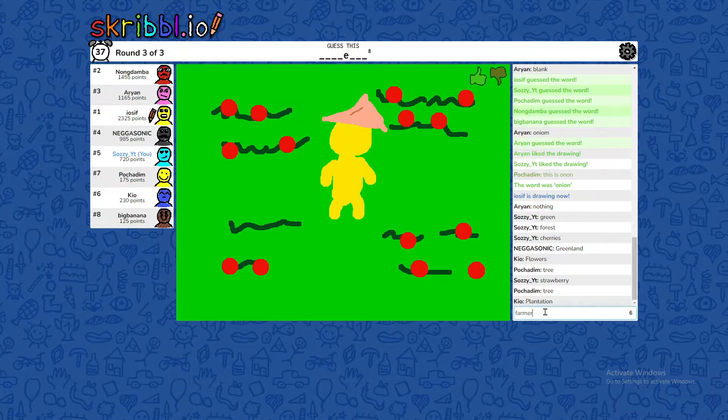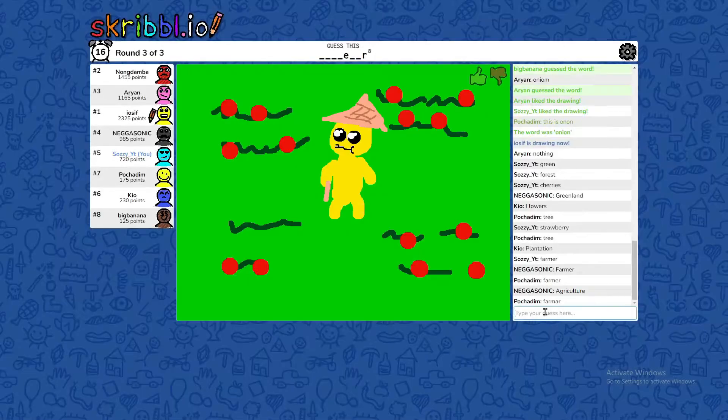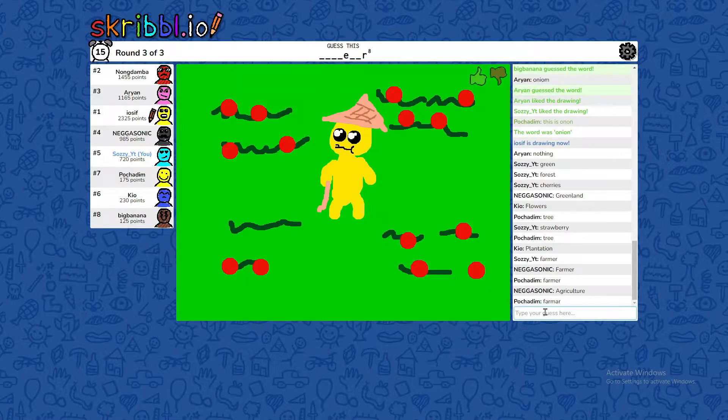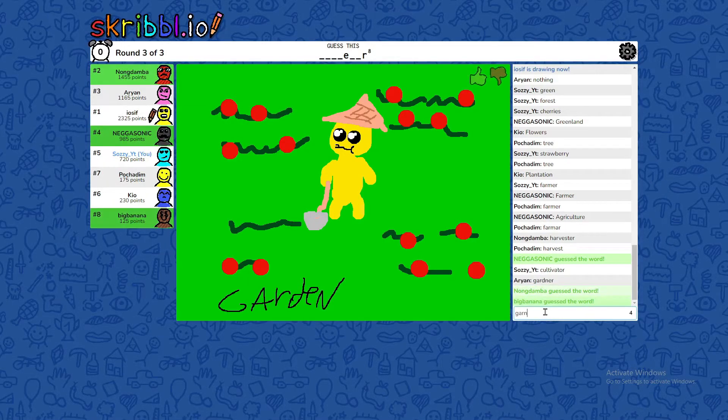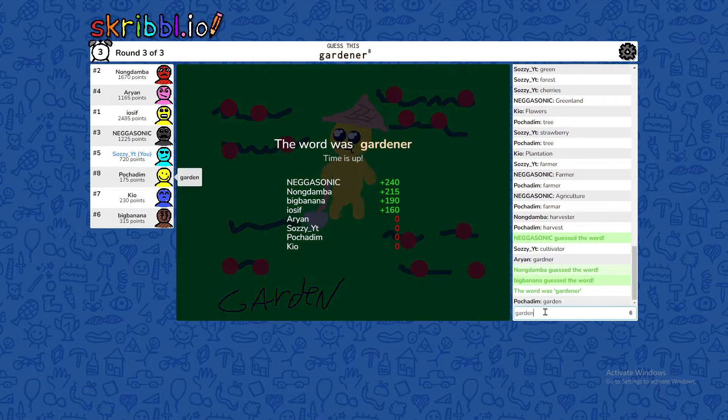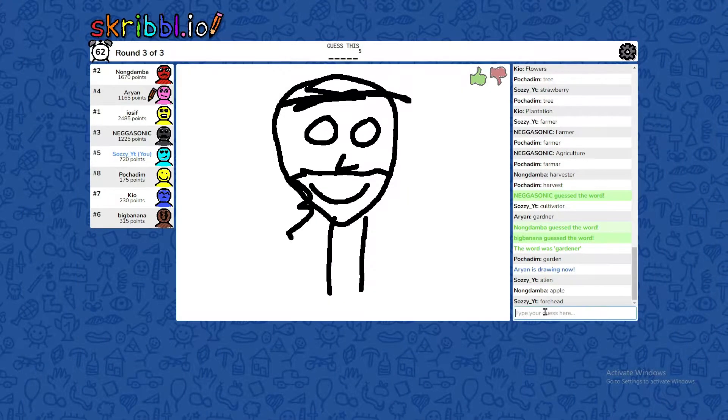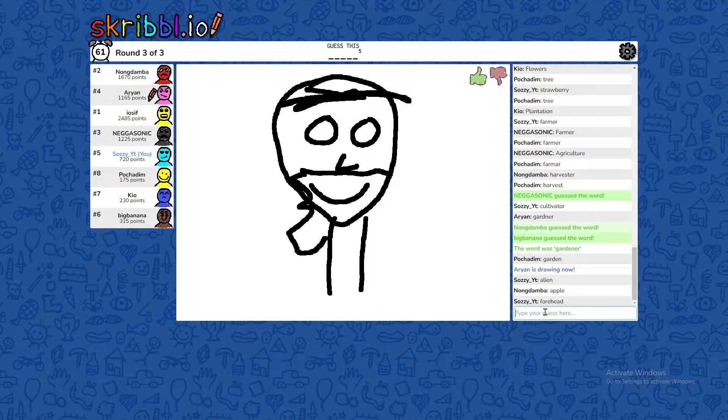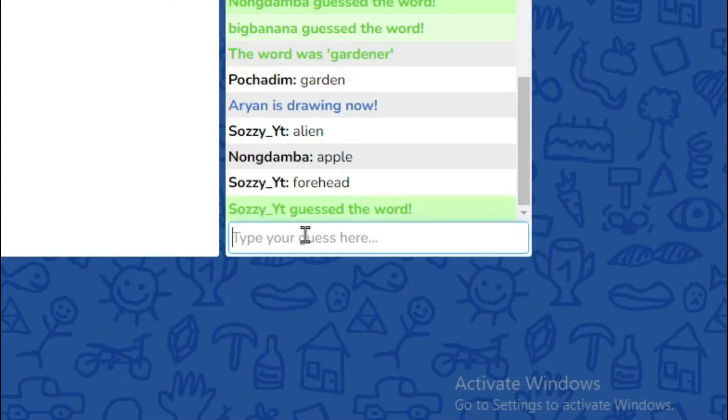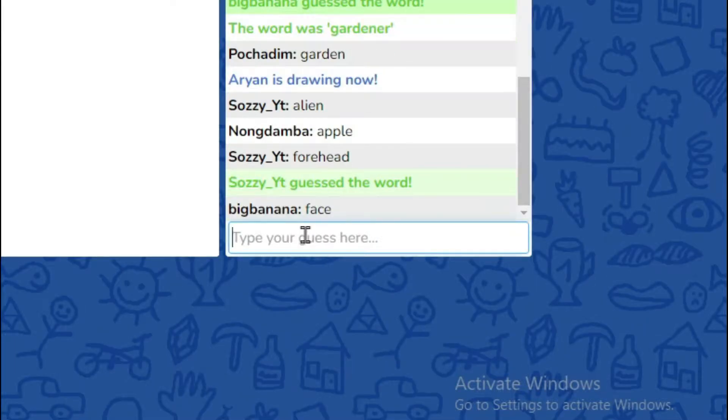What are you making? Farmer? What is this? What is this? Gardener? I was trying to type it. Weird. Yup, got it.